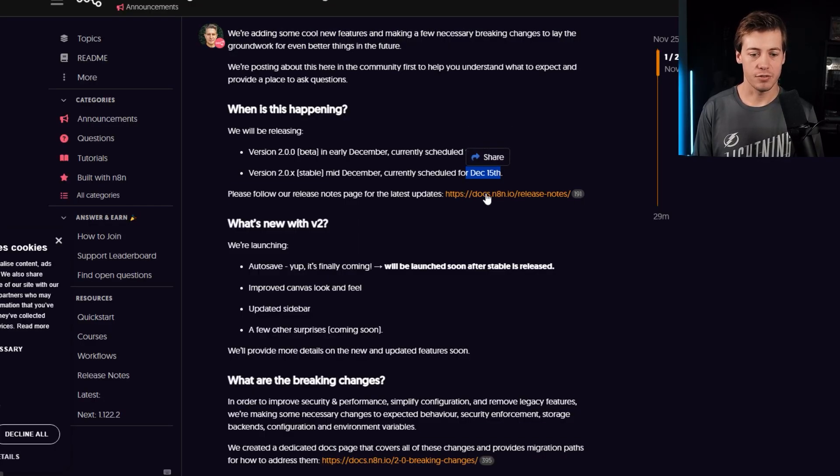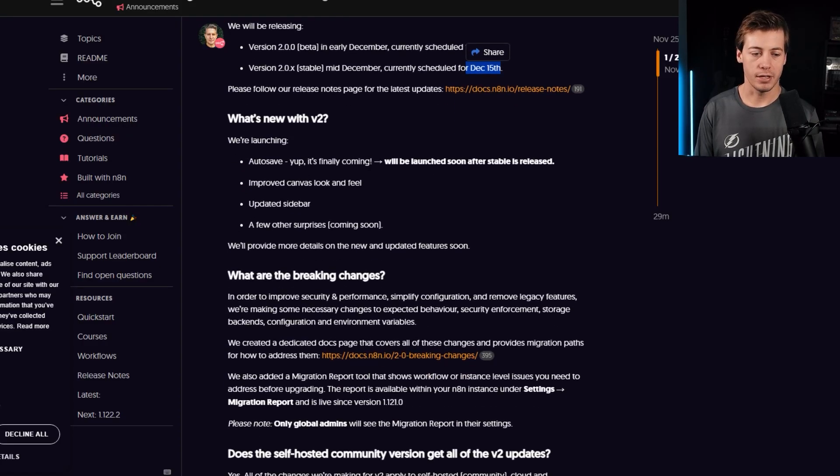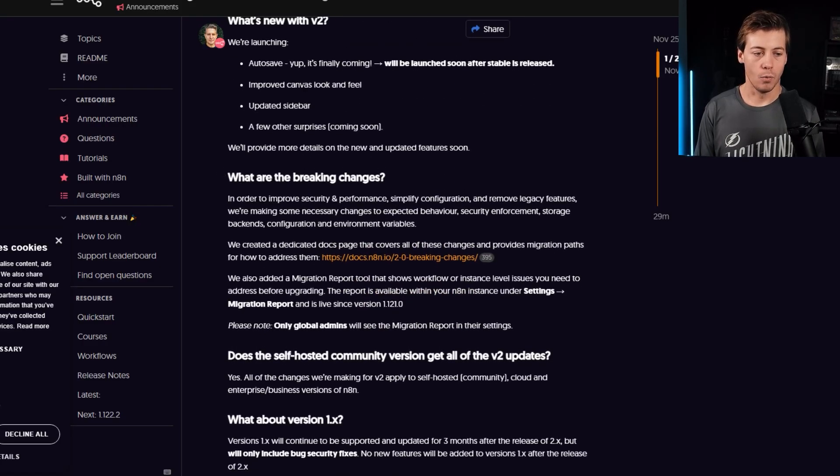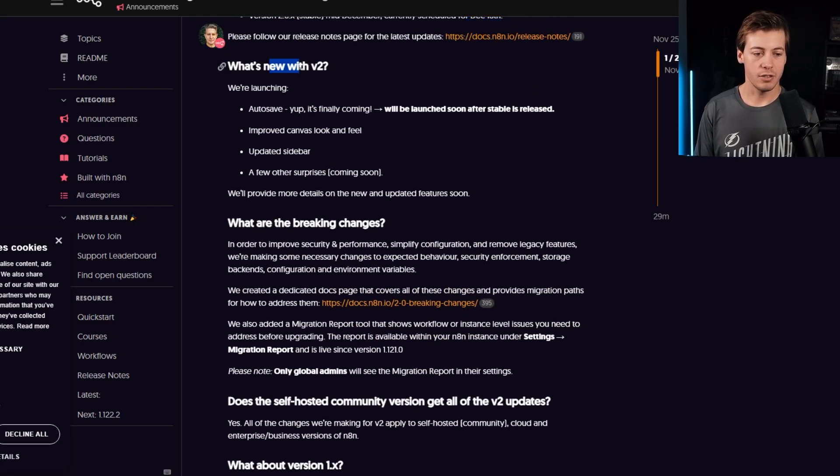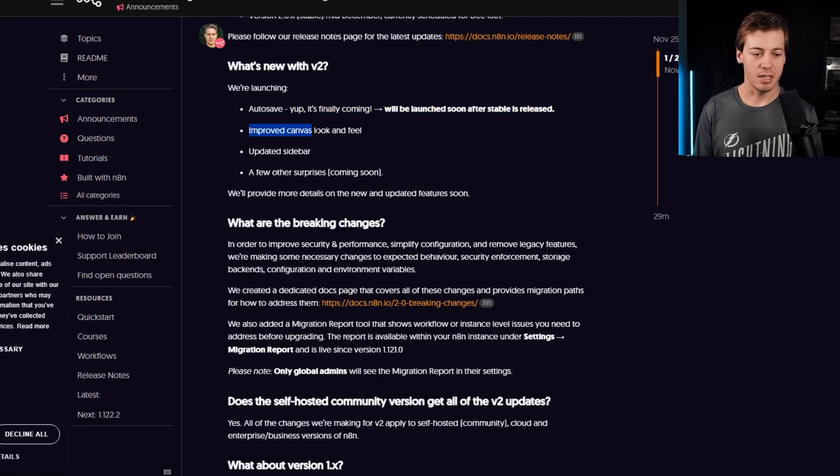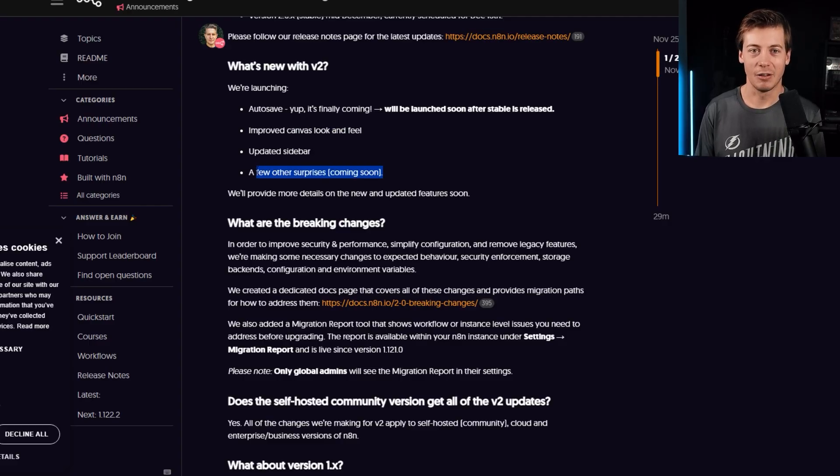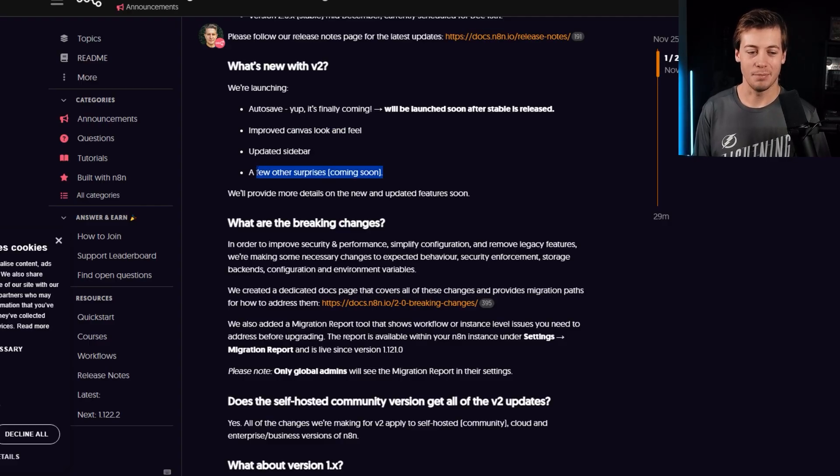They have release notes over here, which I typically take a look at because I want to make new videos for you guys. So what is coming in v2? So first is autosave, which we mentioned. Next is improved canvas look and feel, as well as the sidebar. And then a few surprises, which, man, tell us a little bit more about those surprises because I'm interested.